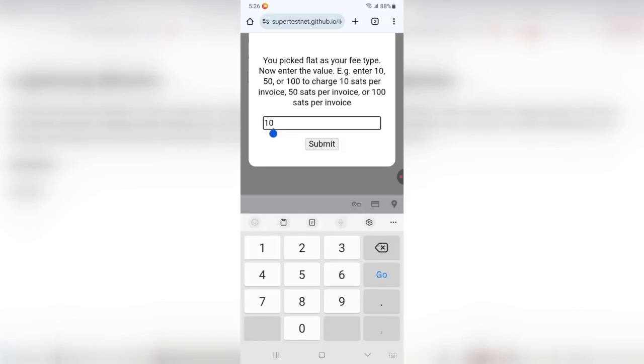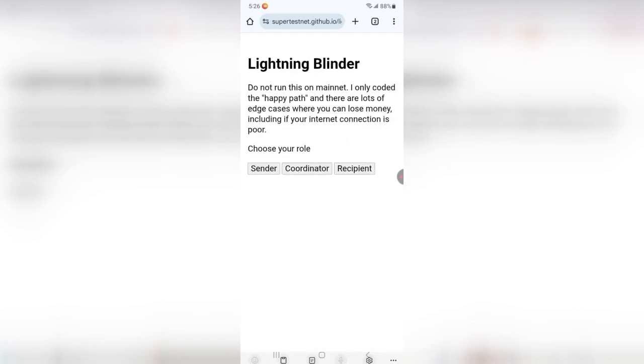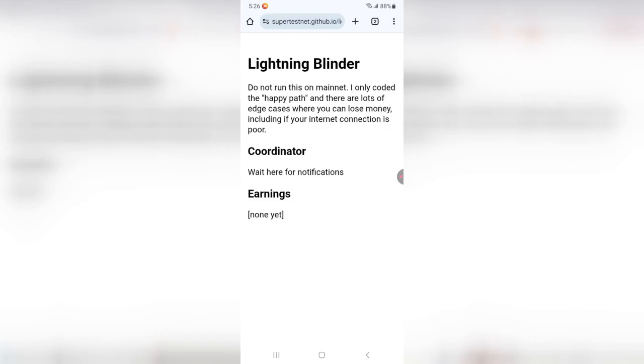For every payment I route, I'm going to earn 15 sats. So I do that, and now it's actually announcing itself on Nostr that I am available to route payments, and it tells me that I haven't earned any money yet because nobody's used me in their route.